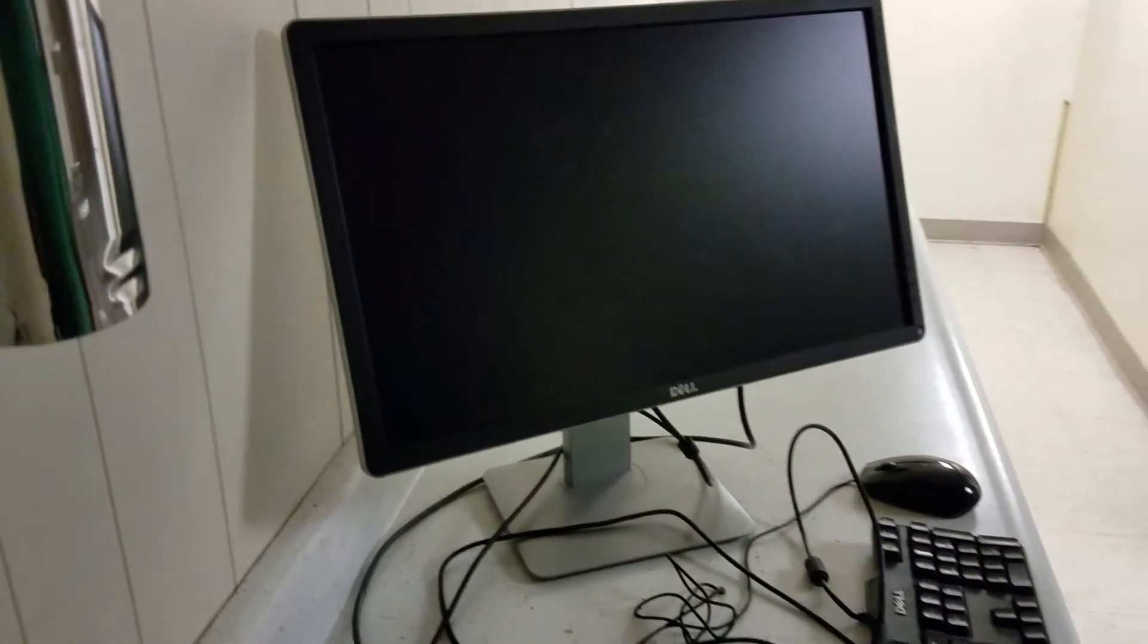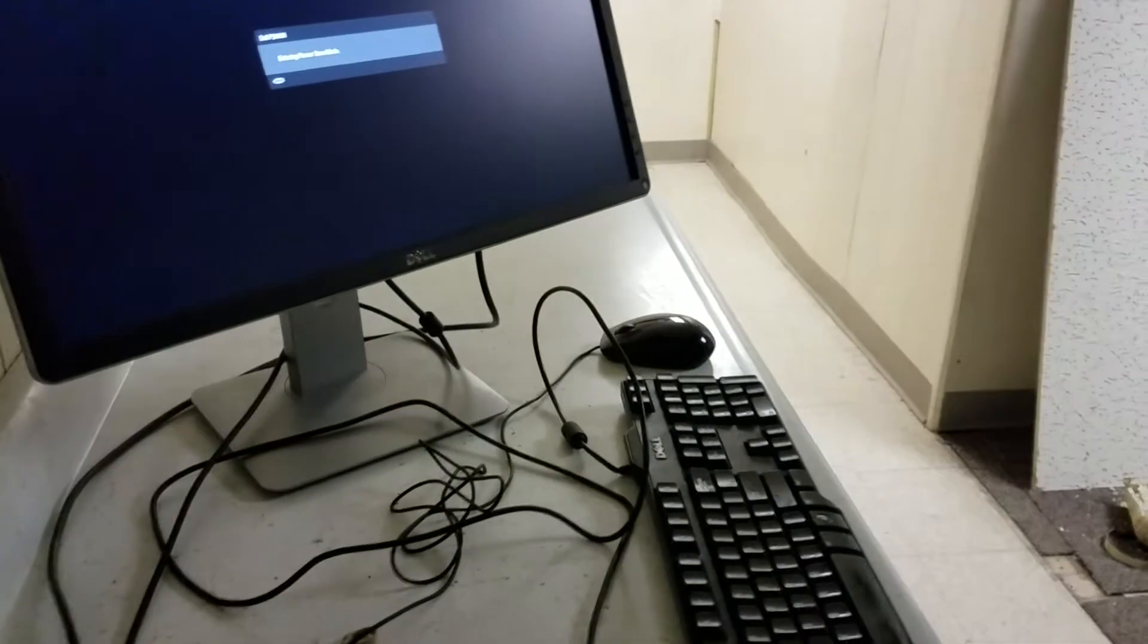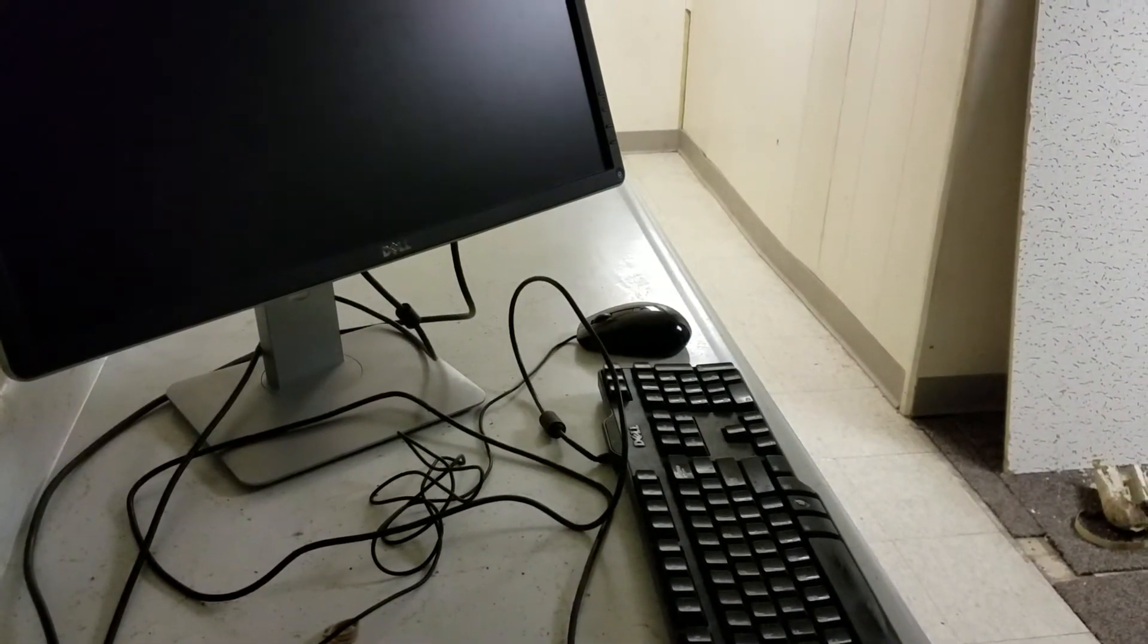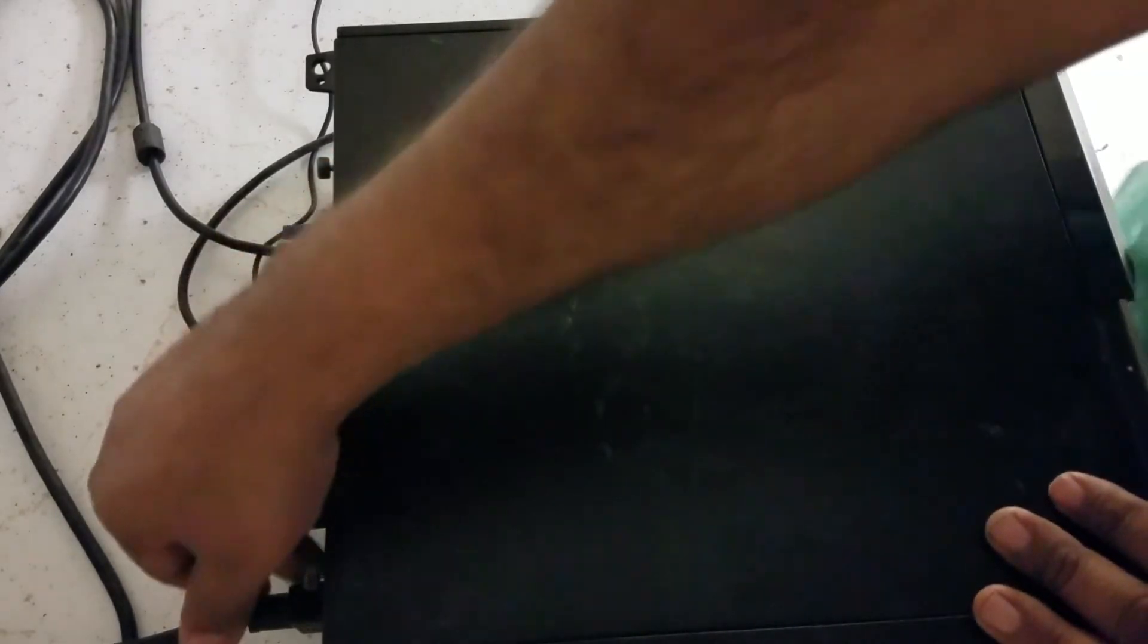When it's completely shut down, make sure you unplug the computer from the power because I had a couple bad experiences. I didn't do it and I had to pay for it. Alright, this is unplugged now.